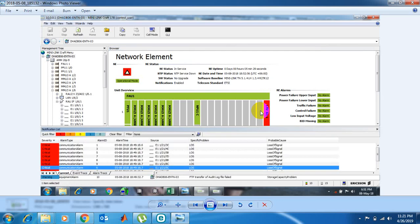We can see the alarm show. Ewan is lost — that is called side Ewan is down. Loss is error, Ewan is error. We can see how many Ewan interfaces are down.